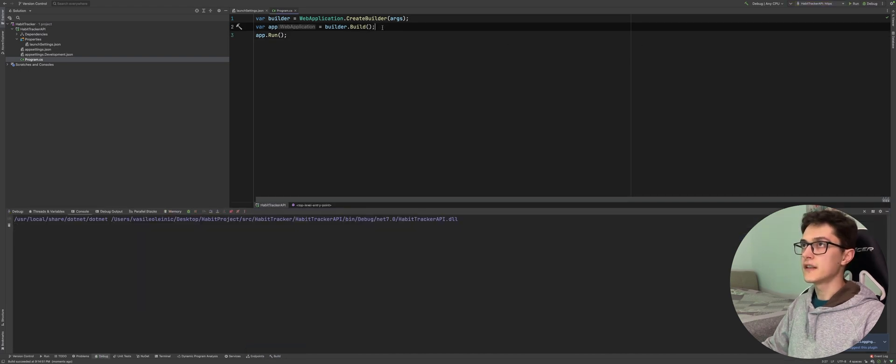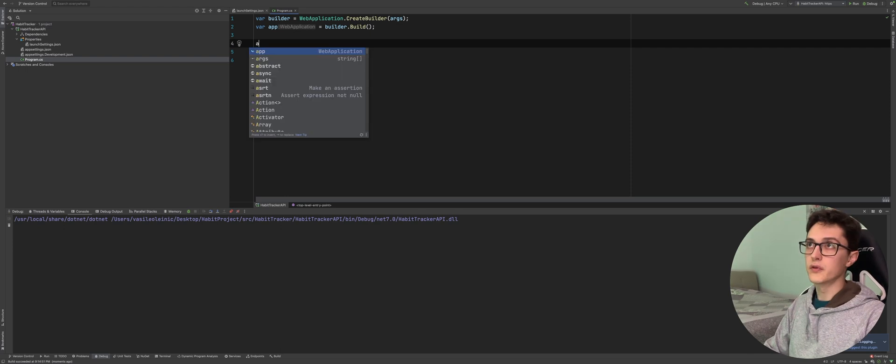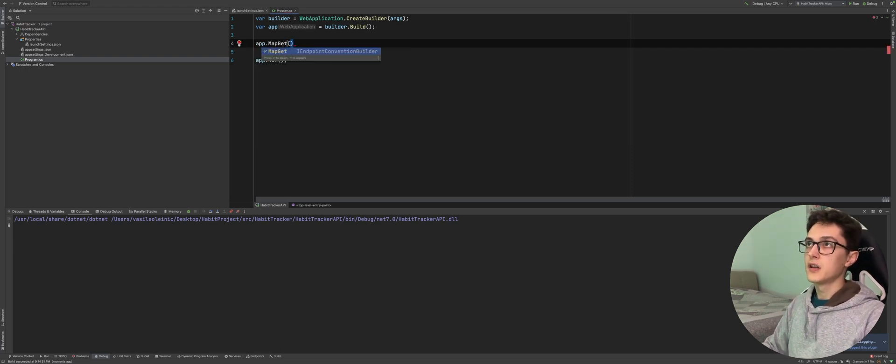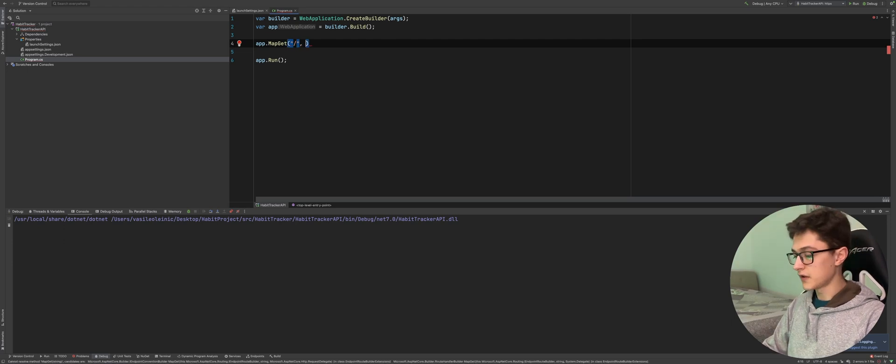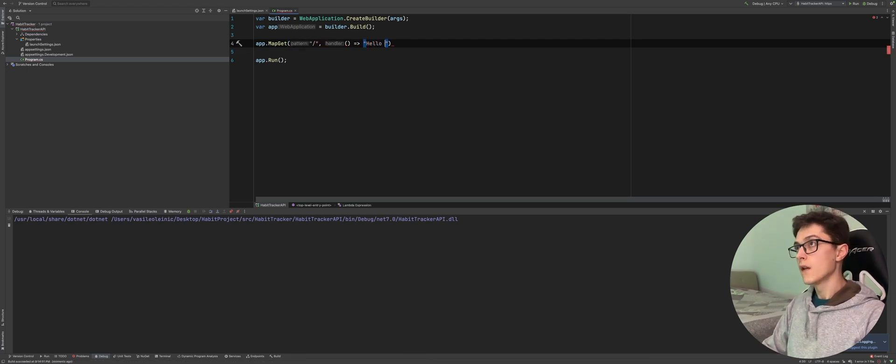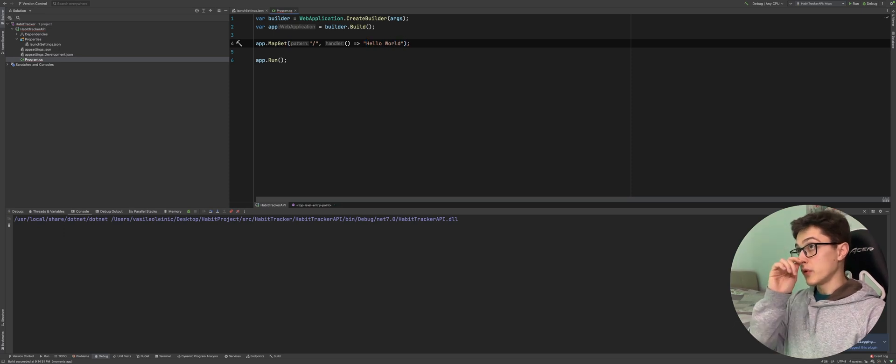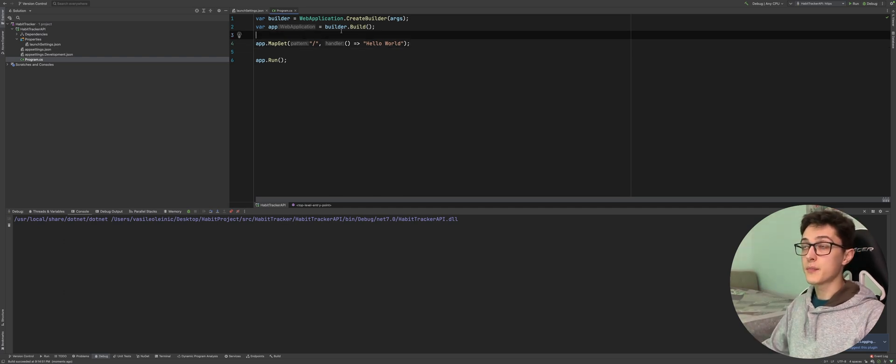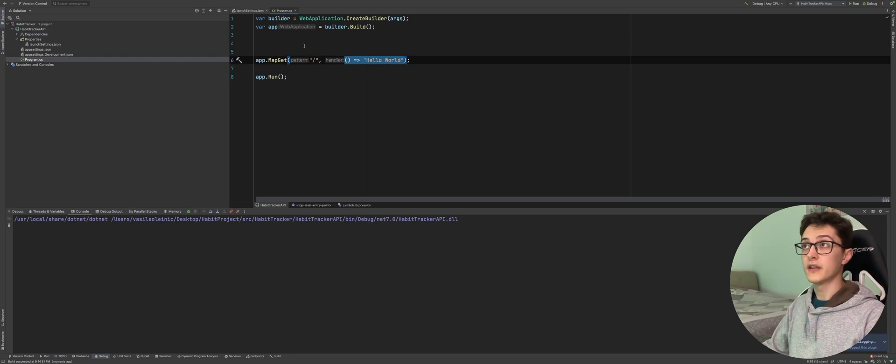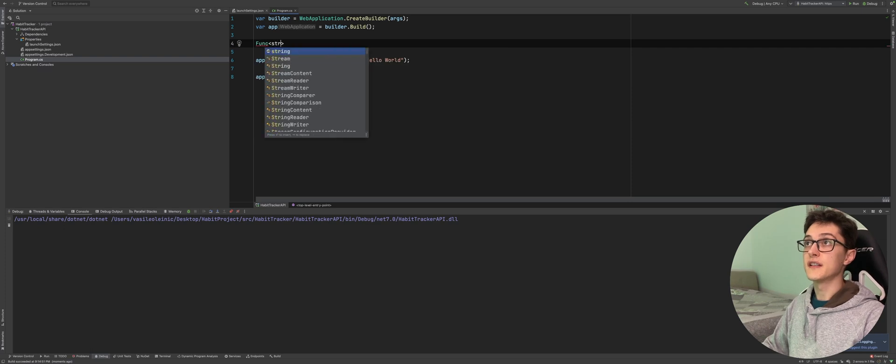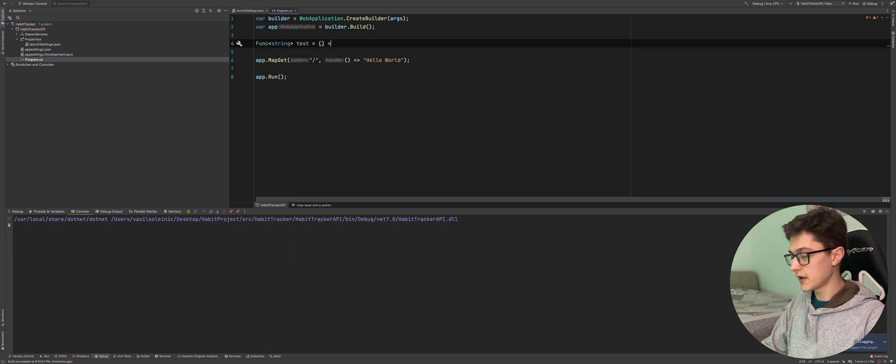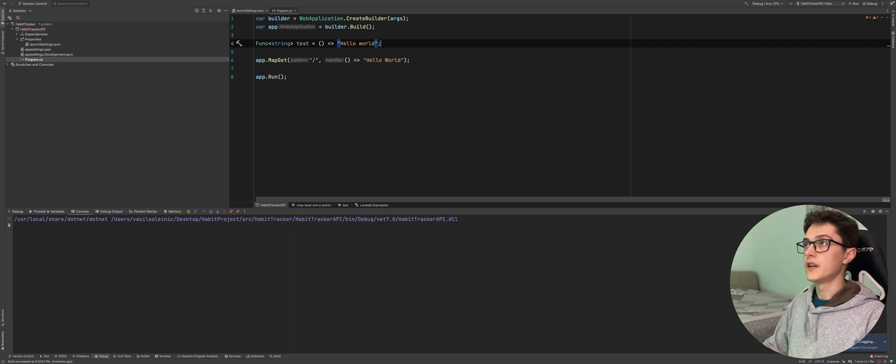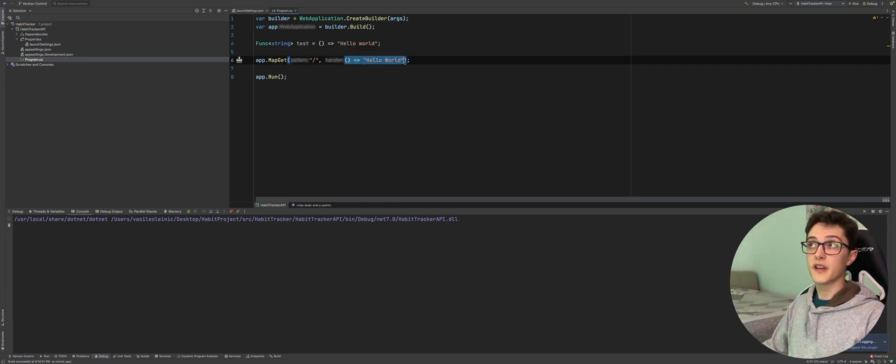I'll add an endpoint which basically would look something like this: app.MapGet, specify the route for it, and then a lambda. Now you might be wondering why the hell is this even valid C# because in the past we would have had issues running our lambda like this. You would have to specify it using the following structure, so we have a string which basically says hello world. This would have been valid and is still valid C# code, but this wouldn't have compiled before.